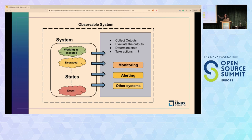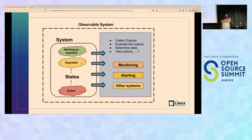Let's look at this diagrammatically. We have a system with multiple states—working, degraded, down, etc.—sending signals to an external system. In our IT landscape, this could be our monitoring system collecting those signals, evaluating them, determining state, and taking actions—generating alerts or triggering self-healing systems. This is a golden scenario: the system is observable. But let's move towards reality like we did earlier.